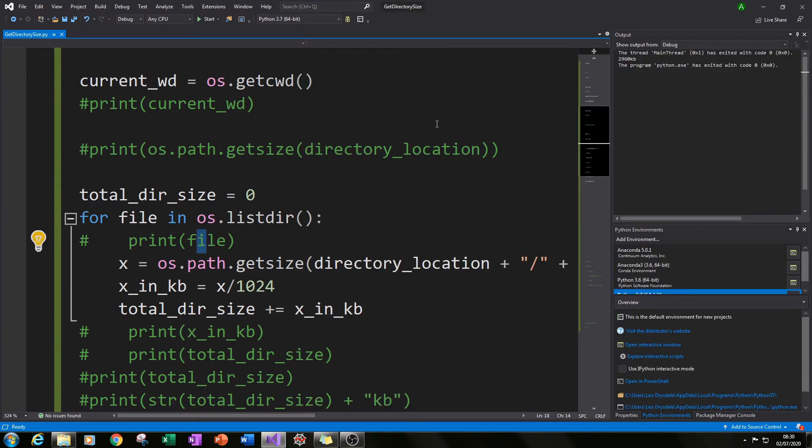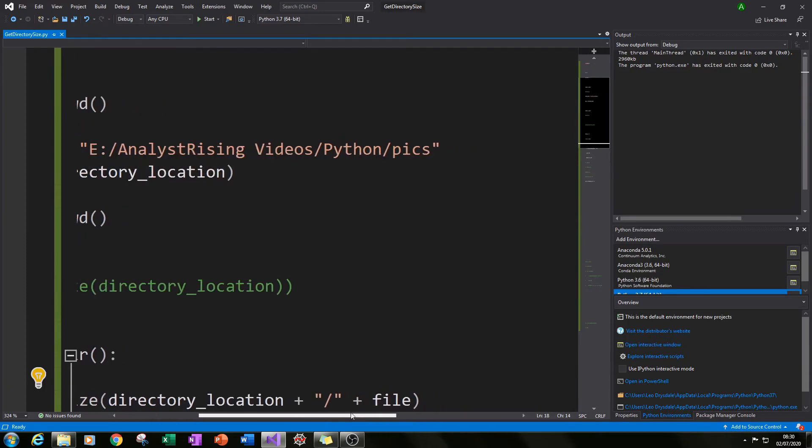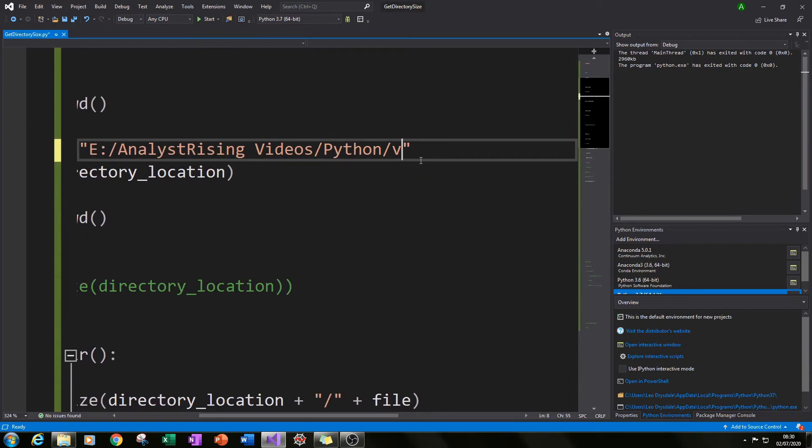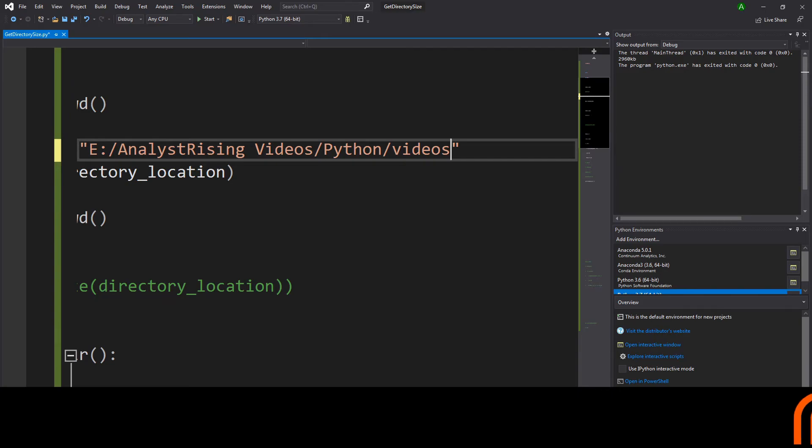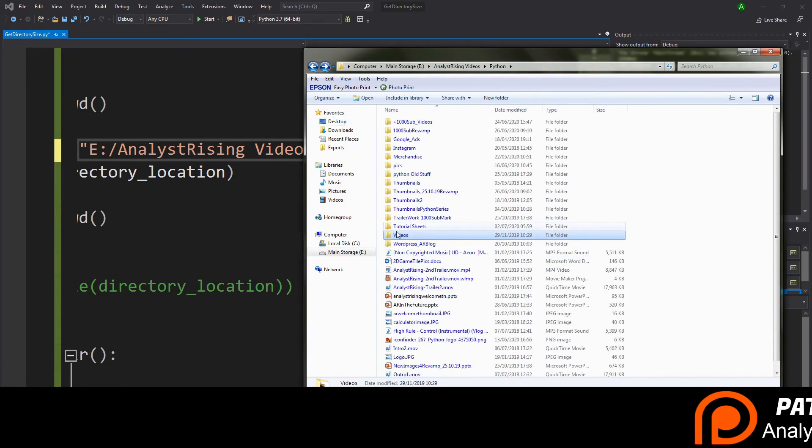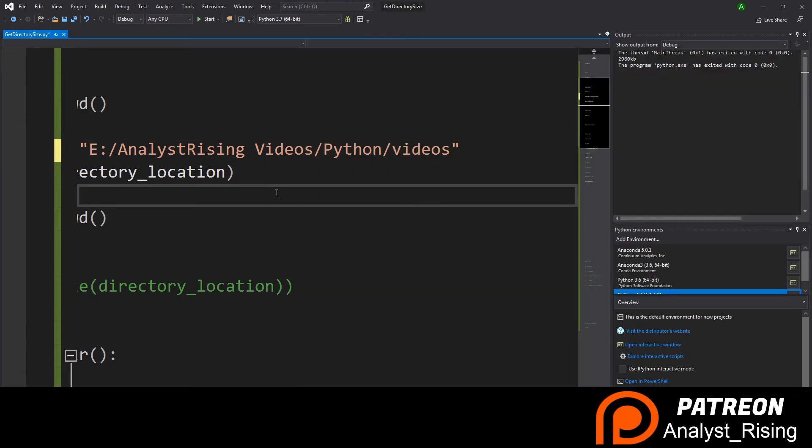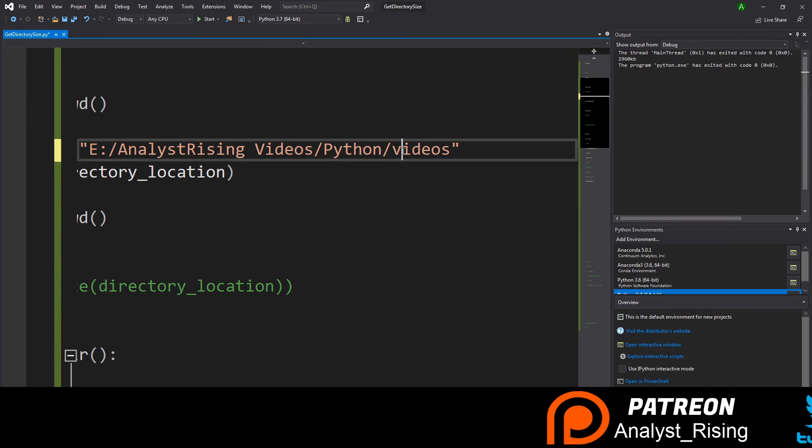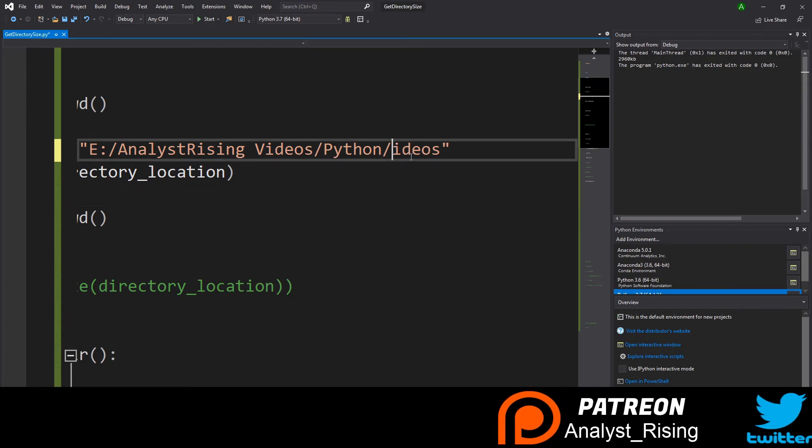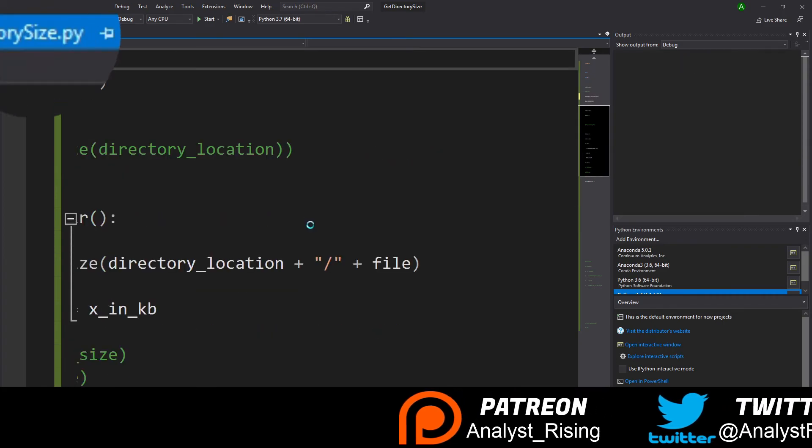And we're going to now change this to be from pics to videos and we can get the sizes of each one of these folders here just like we can for the individual files. So if you run that.